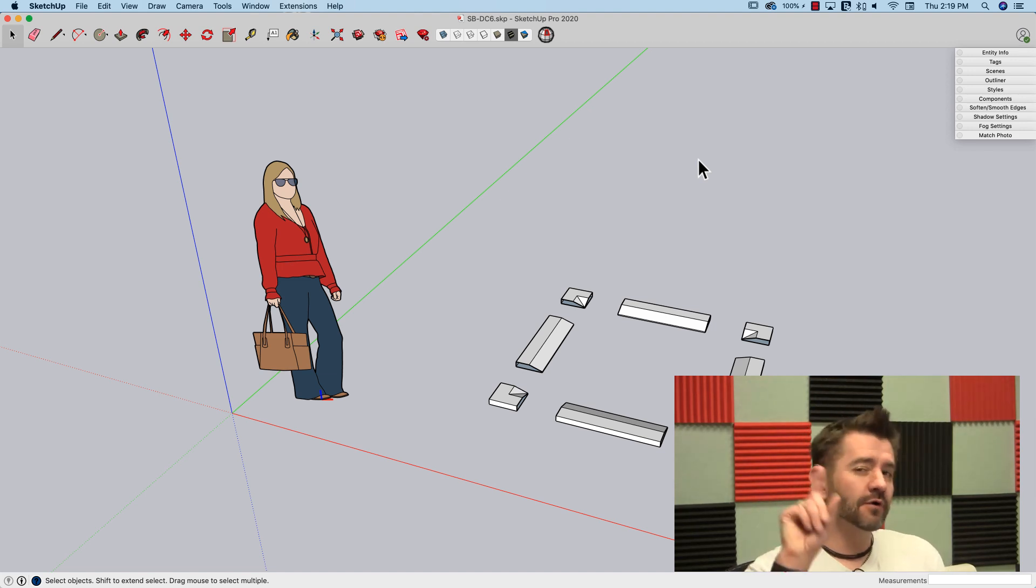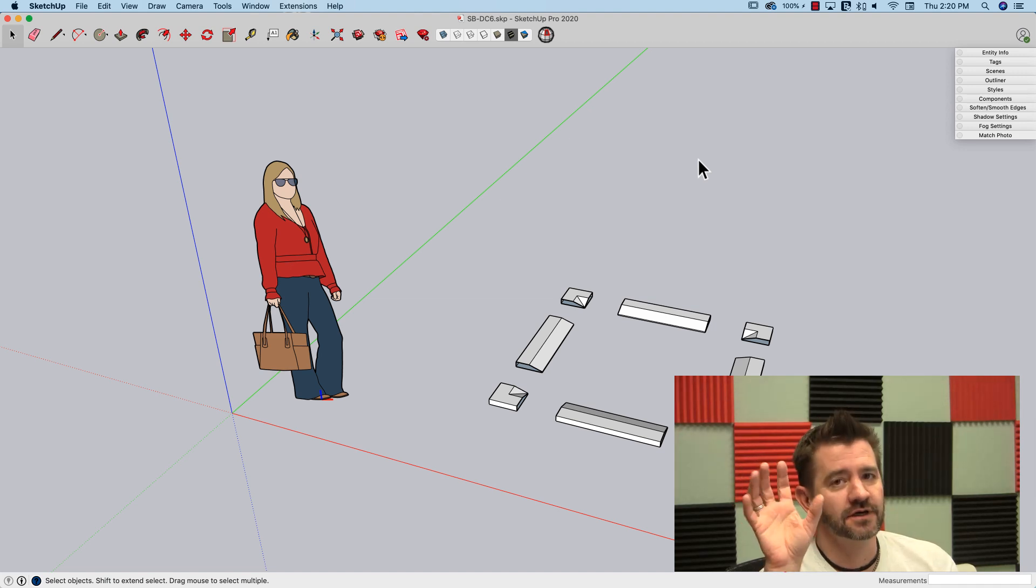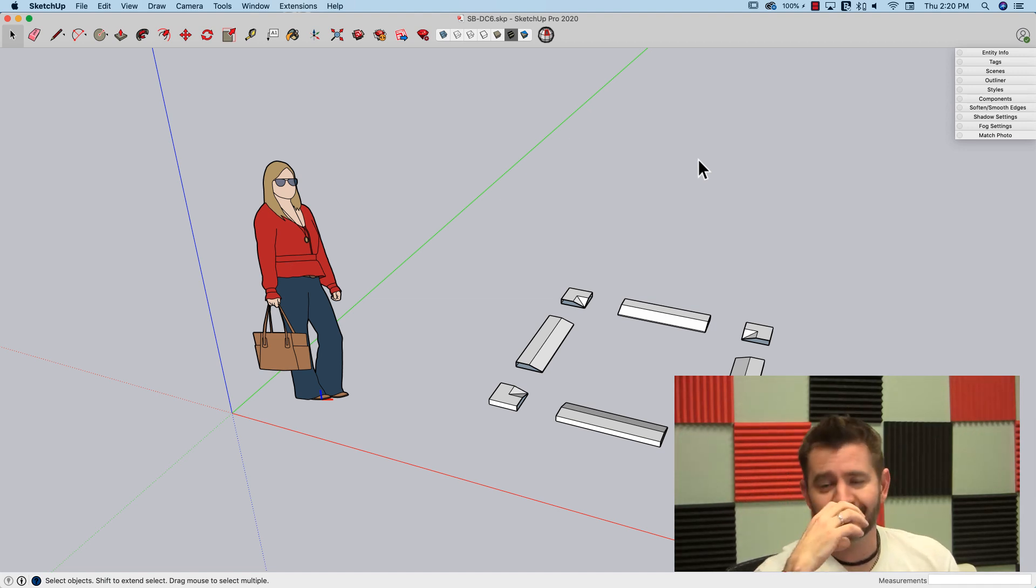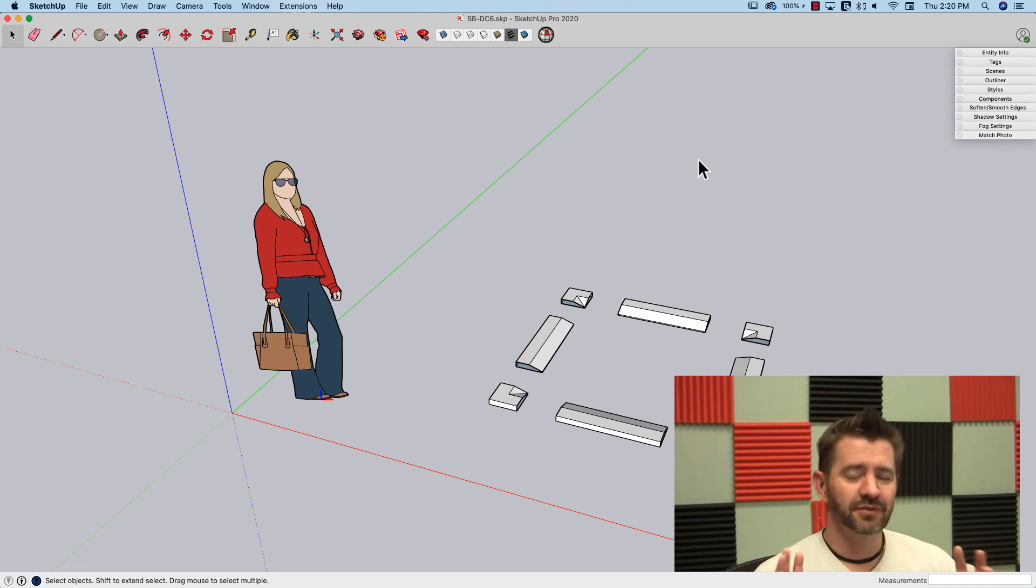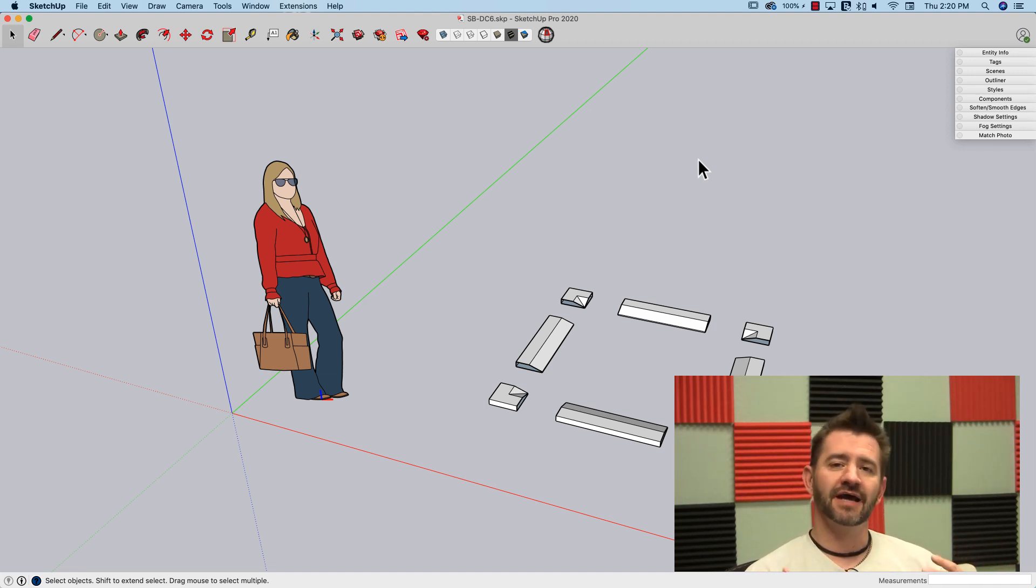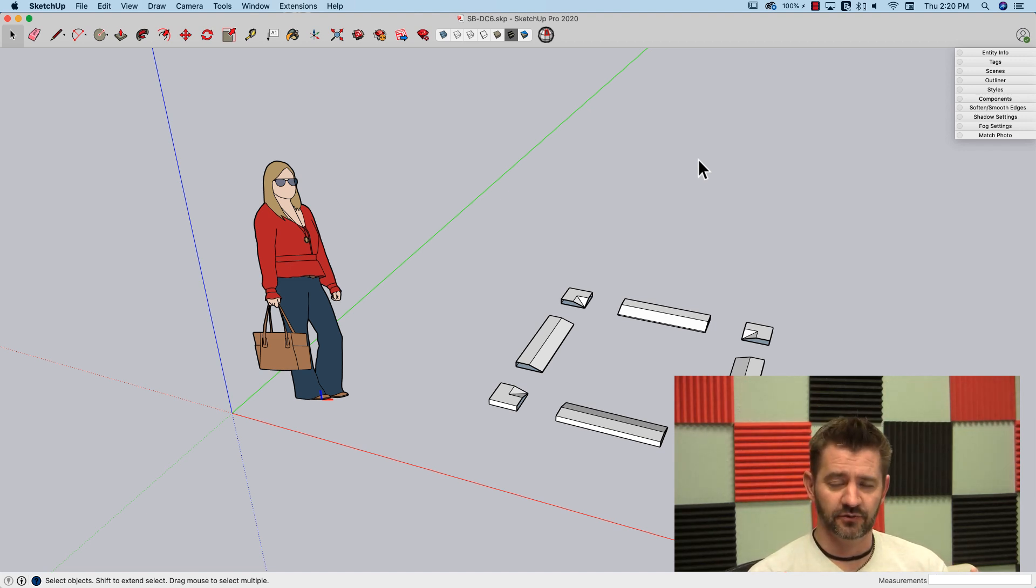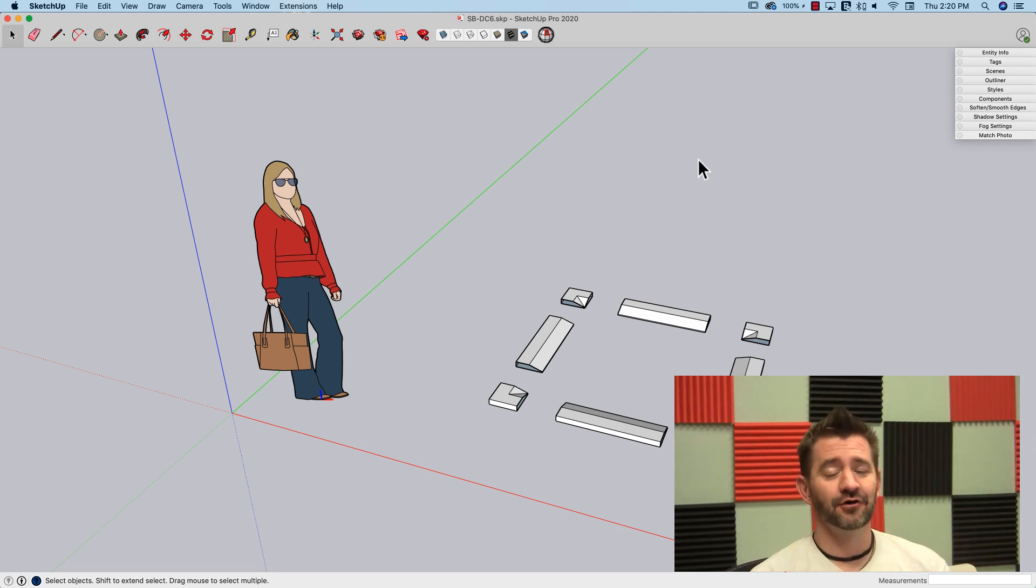We're going to do one more, I promise, this is the last one, but we are going to do another frame. Dynamic components can do so much more than frames, but it's a great way to show the interaction of different pieces inside of a SketchUp model with dynamic components. That's why we do frames so much, or why I choose to do frames so much, and hopefully you guys aren't getting bored of them.